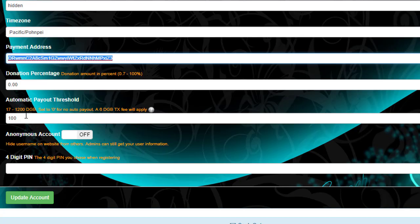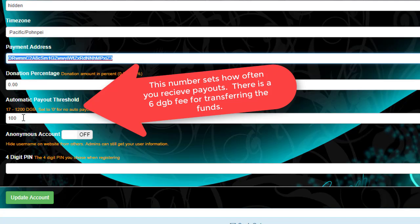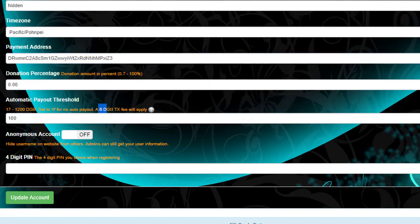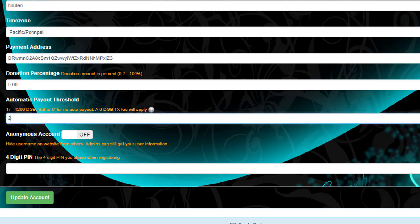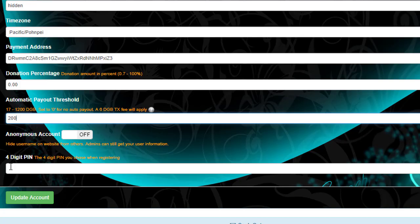Depending on your hash rate, you can set how often you receive your coins. Remember you lose 6 DGB per transaction every time you send your coins. I'm going to bump mine up to 200. Set your automatic payment threshold — it could be 10 or 20 — but remember there's a 6 DGB fee when it transfers. The pool has no fees but the transfer to your wallet does. Go ahead and hit Update.